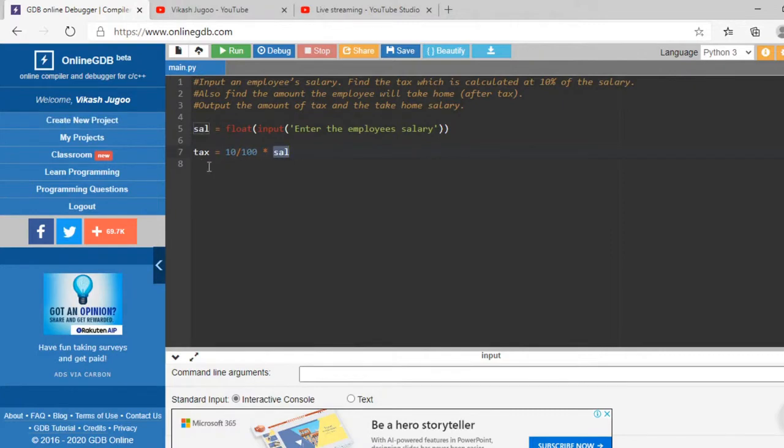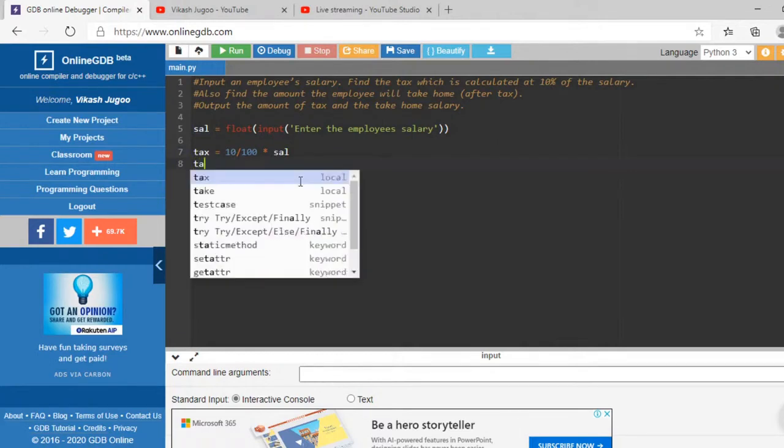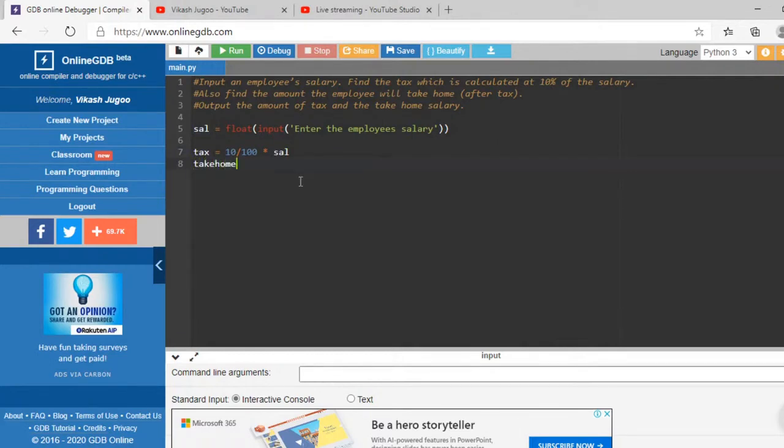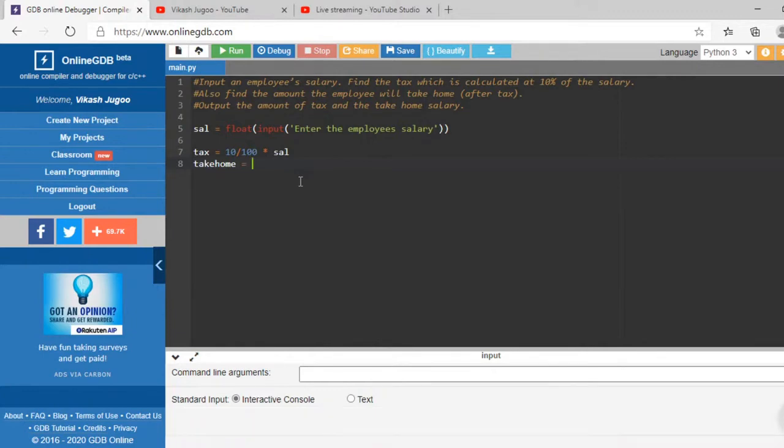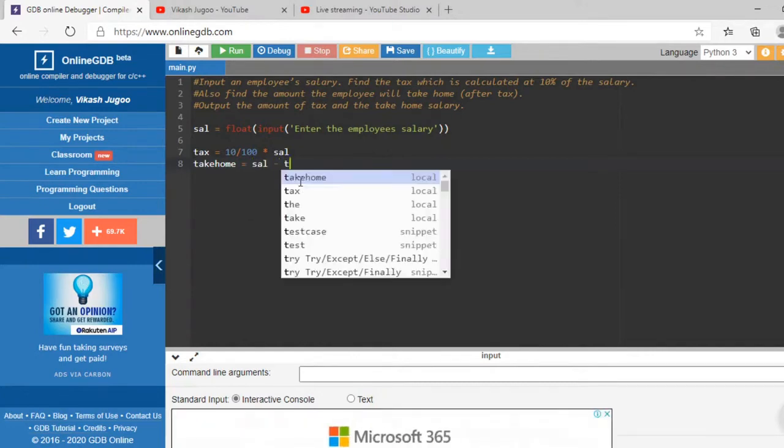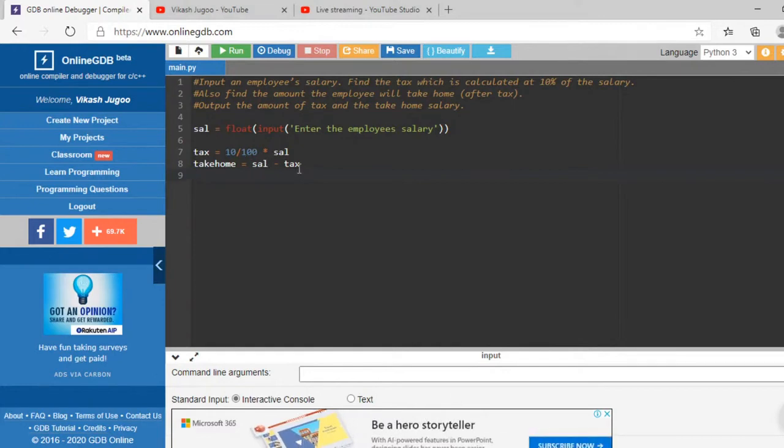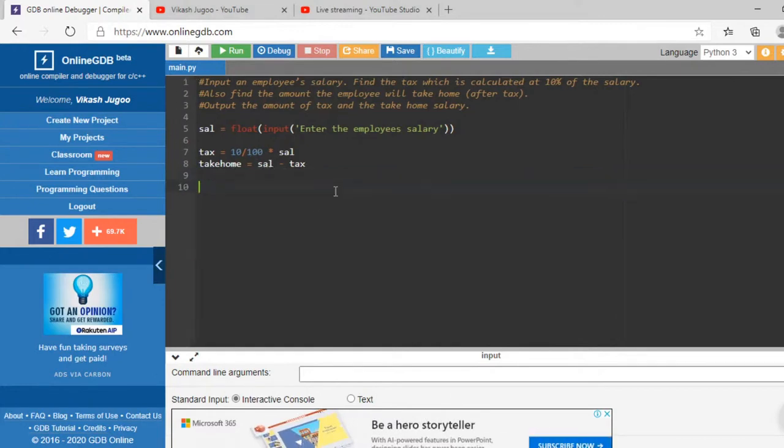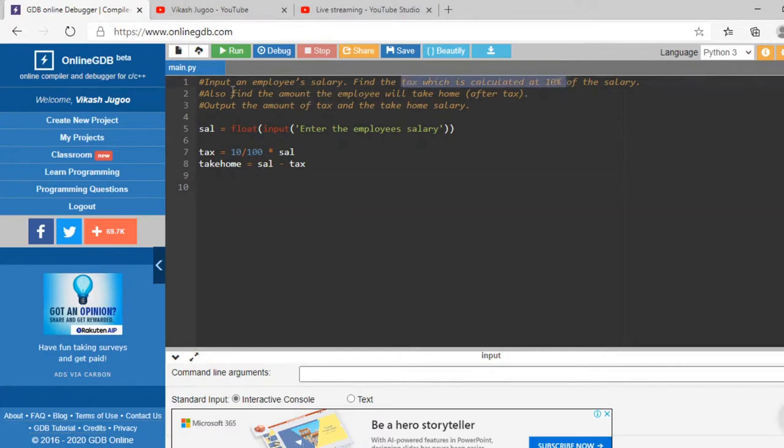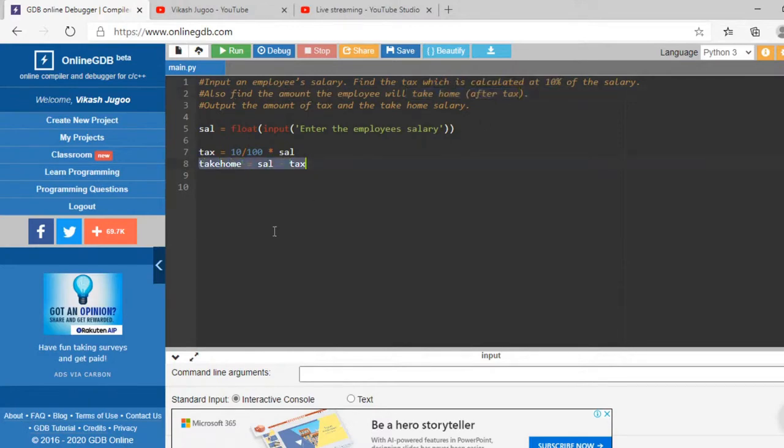Now let's create a variable called take home. How much does he take home? Remember that tax is a deduction that's taken away from your salary. Take home is equal to the salary I'm getting minus the tax that I'm paying. So that will give me the take home. It's sal minus tax. I've got that's what the question wanted. It wanted me to calculate the tax, I've done that, and it wanted me to calculate the take home after tax. This is the take home after the tax that I've calculated.